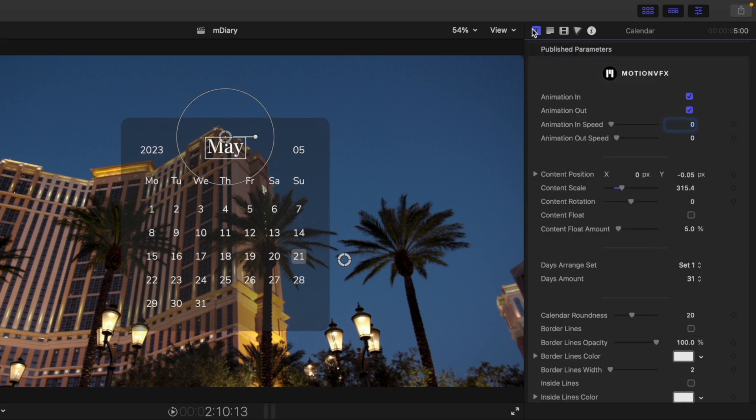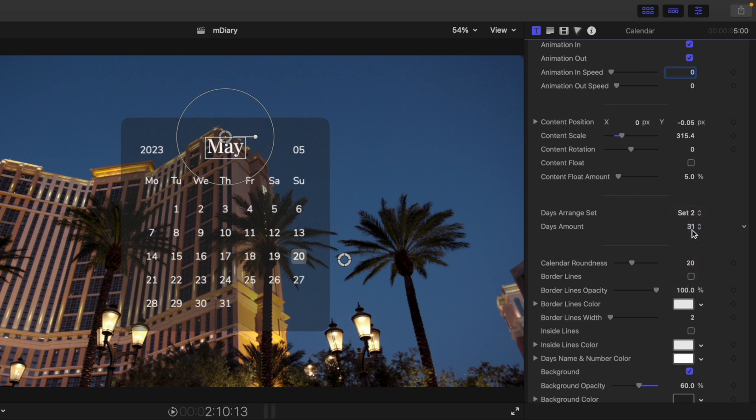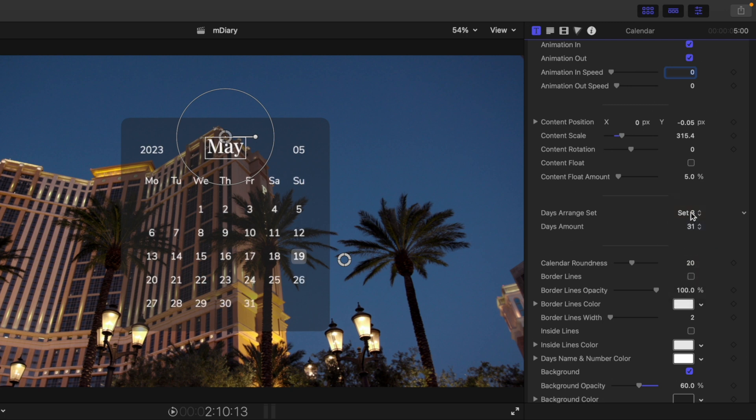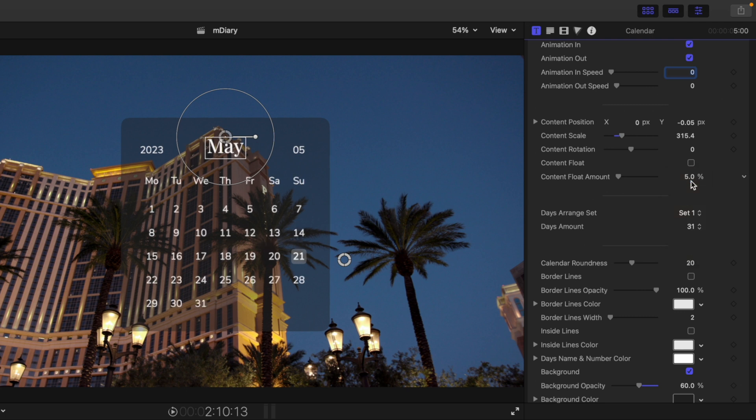And then over in our inspector we've got animations in and out, etc. We have the day arranged set. So we've got set one, set two, set three, set four, etc. So you can make sure that your calendar is actually going to correlate numerically with the real dates in time.